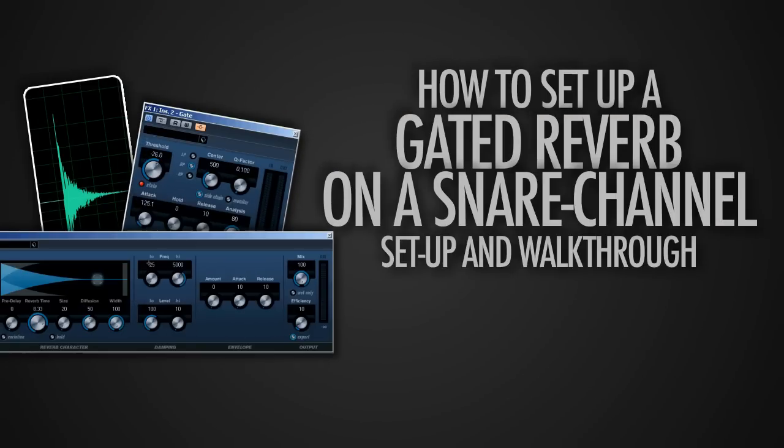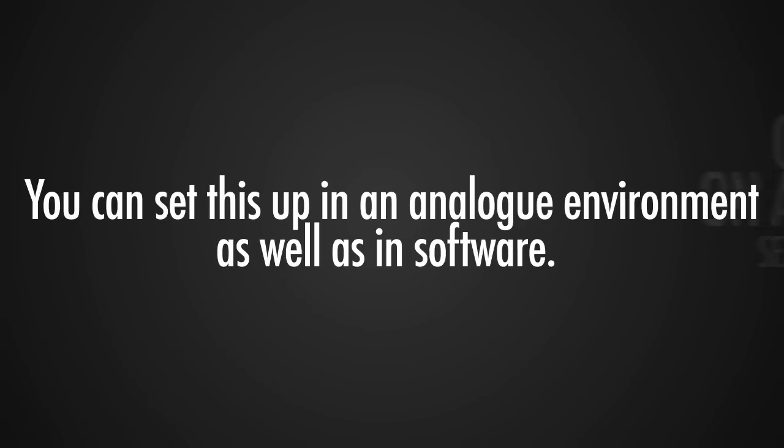Hey what's up, it's Wick for Wikimedia Tutorials and today I'm going to take a look at how to create a gated reverb. You can do this trick on an analog console as well as in software.